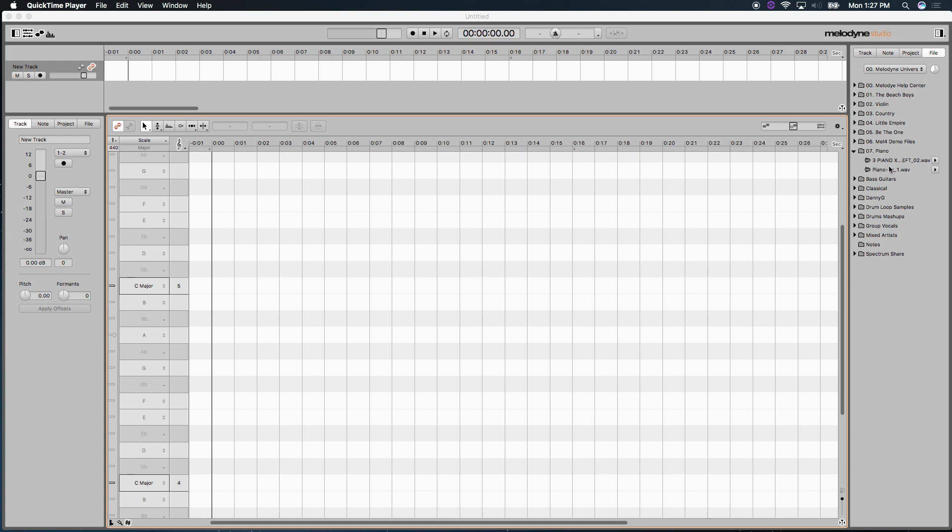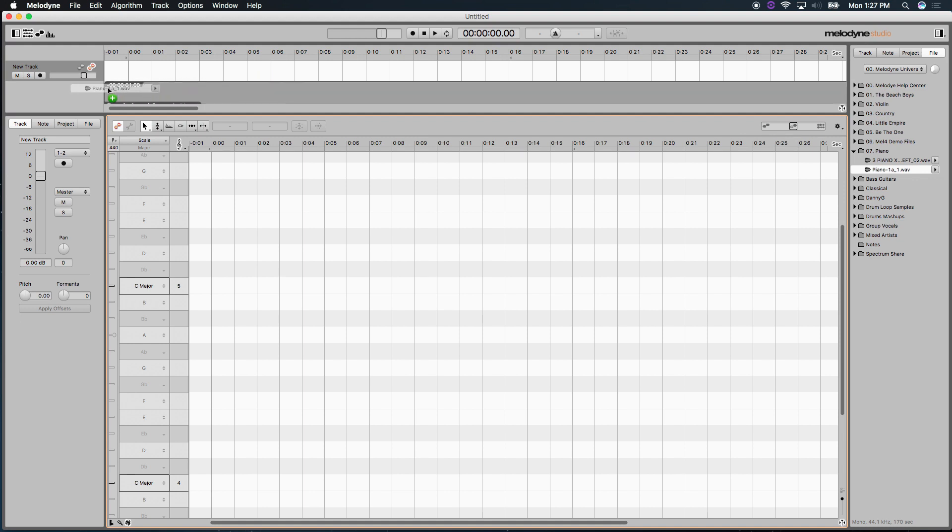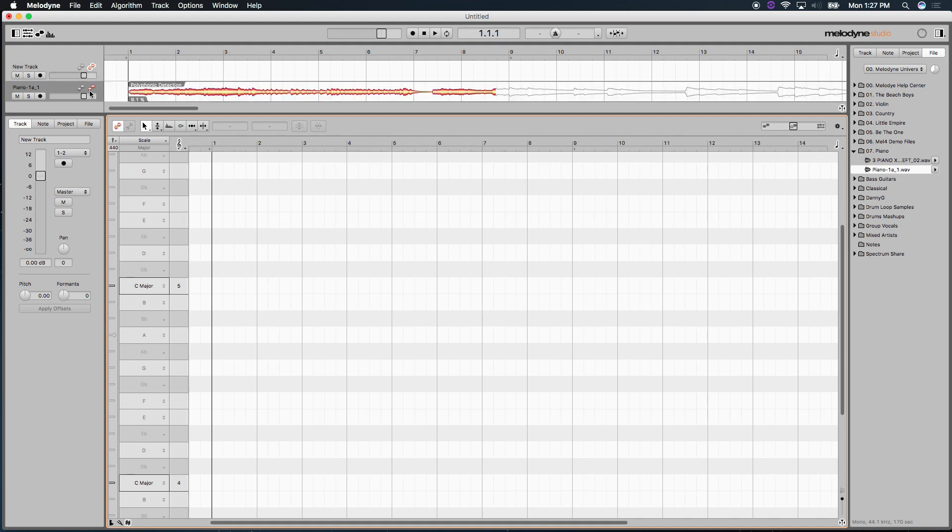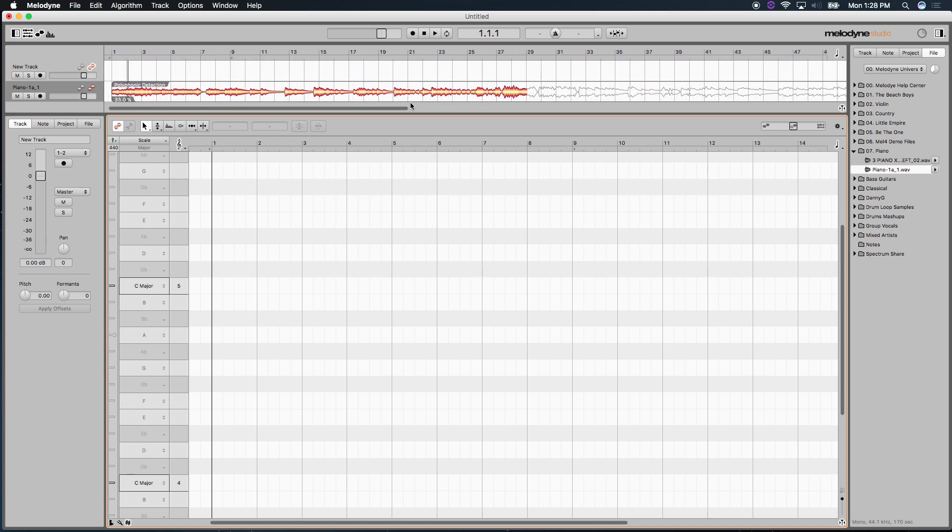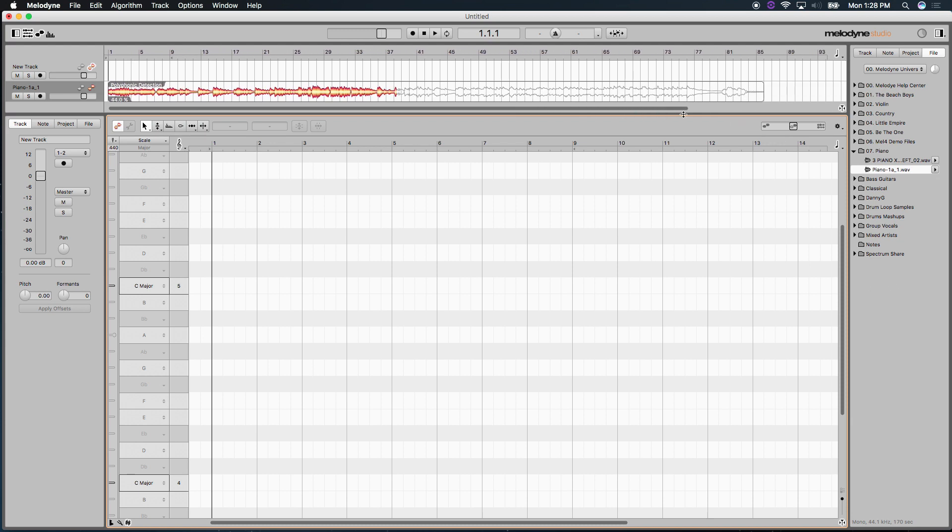What we're going to do is I'll import a piano. I'm going to click and drag here my file browser and bring it into the track header like so. Melodyne is going to analyze it and it already understands that it's polyphonic. Now, what that means is it's a complex waveform. In other words, there's multiple notes being performed at the same time, like a guitar would, or in this case, a piano.